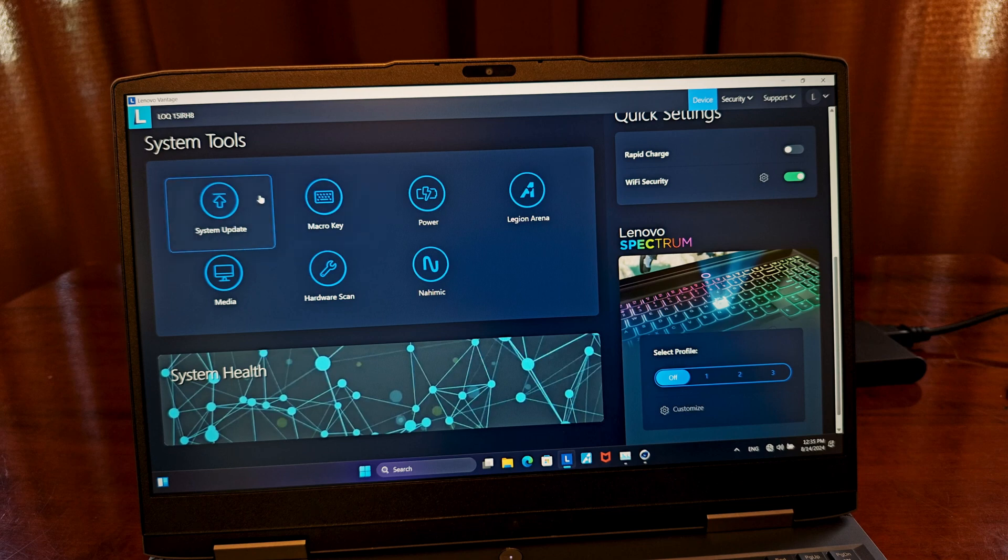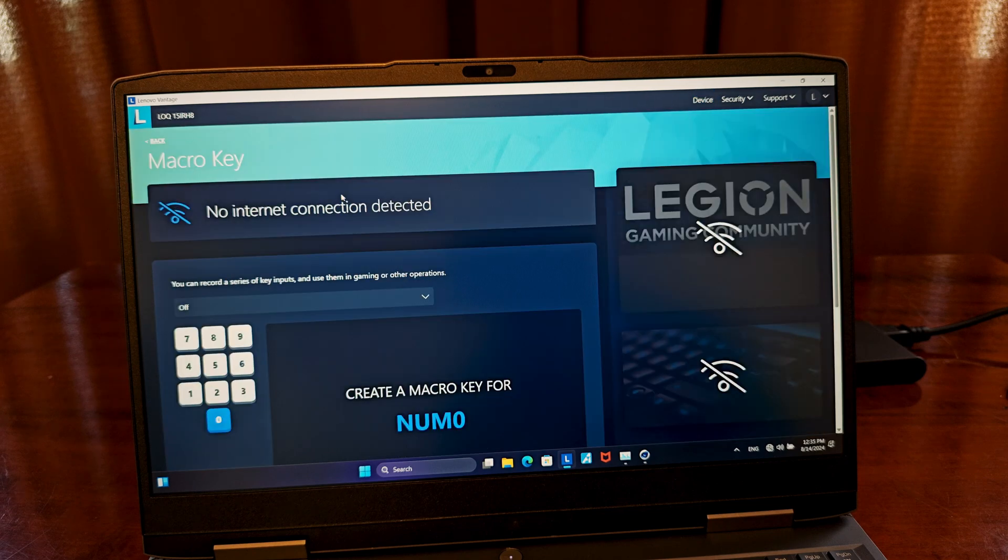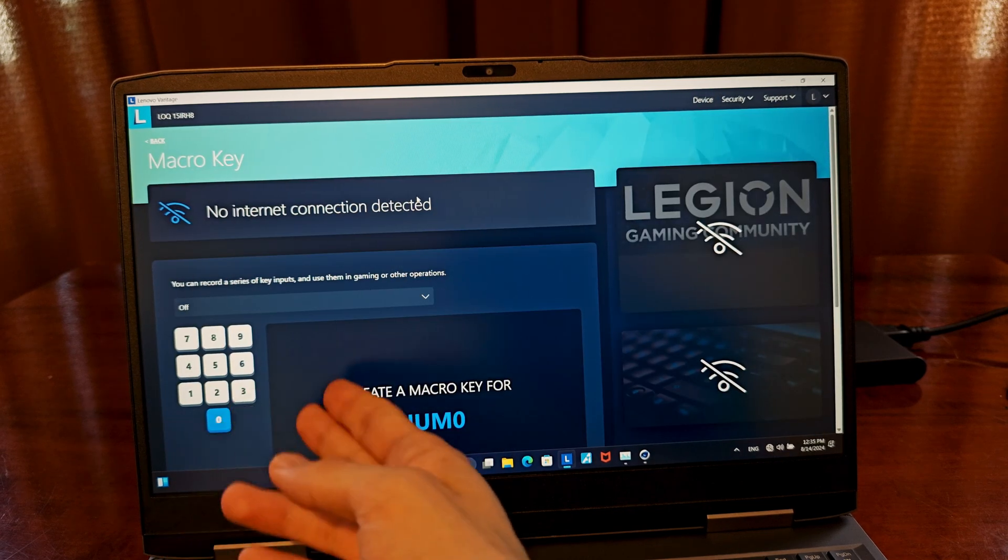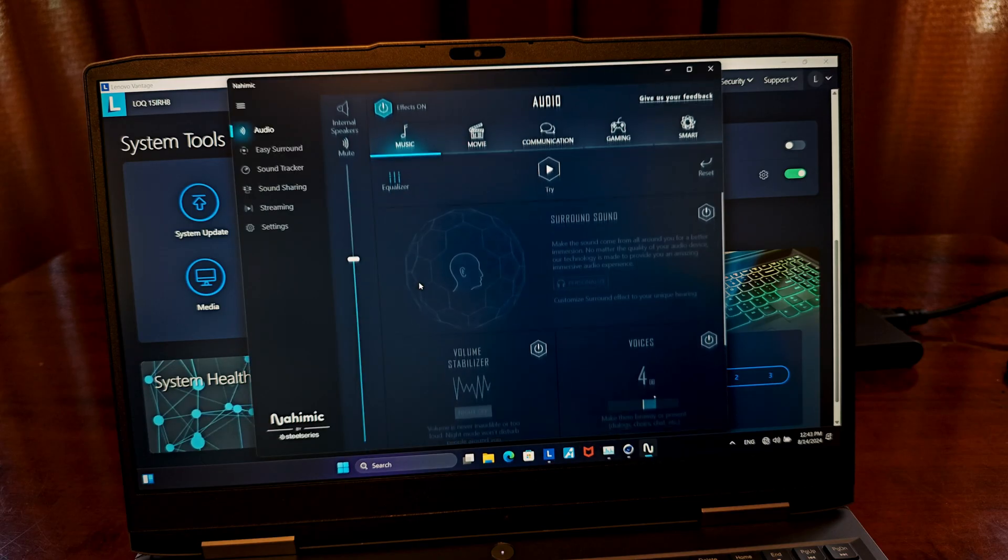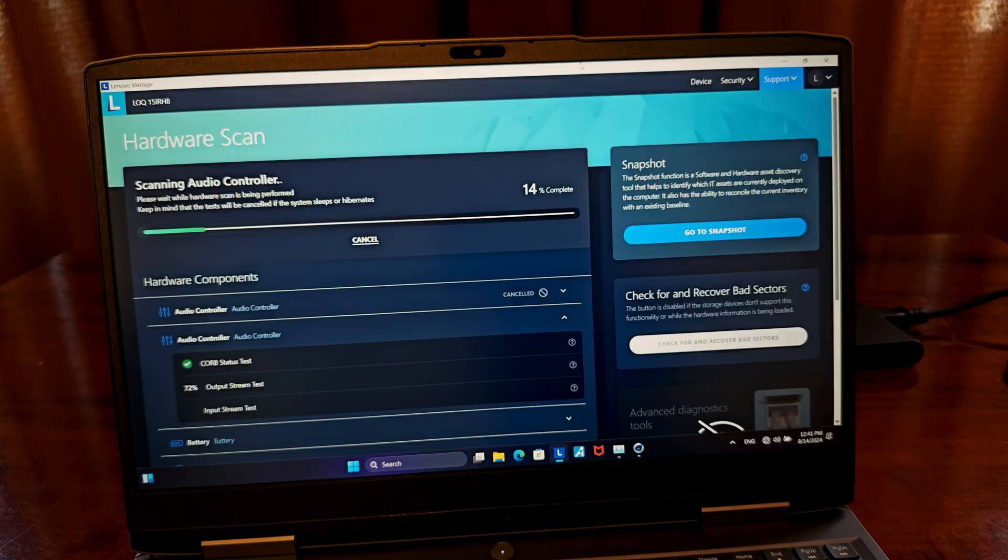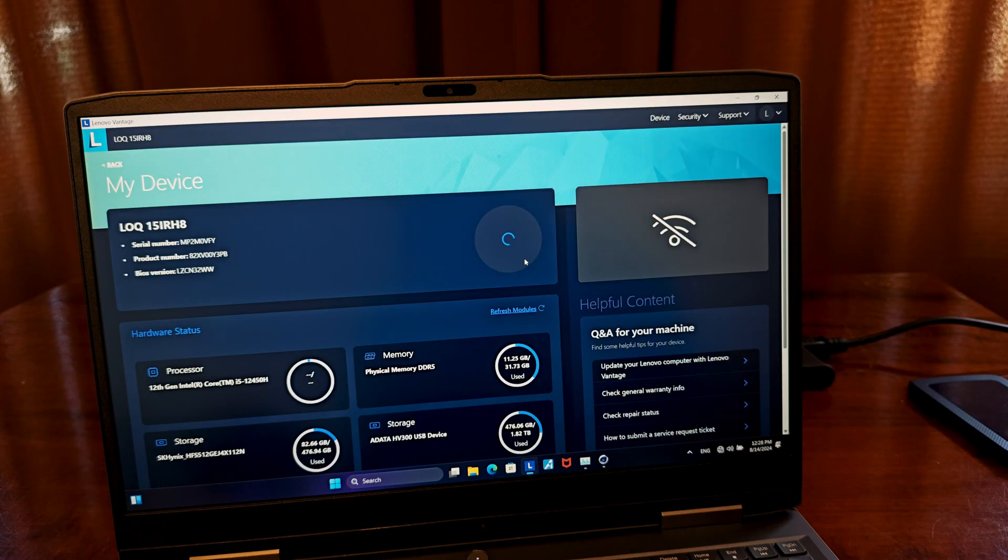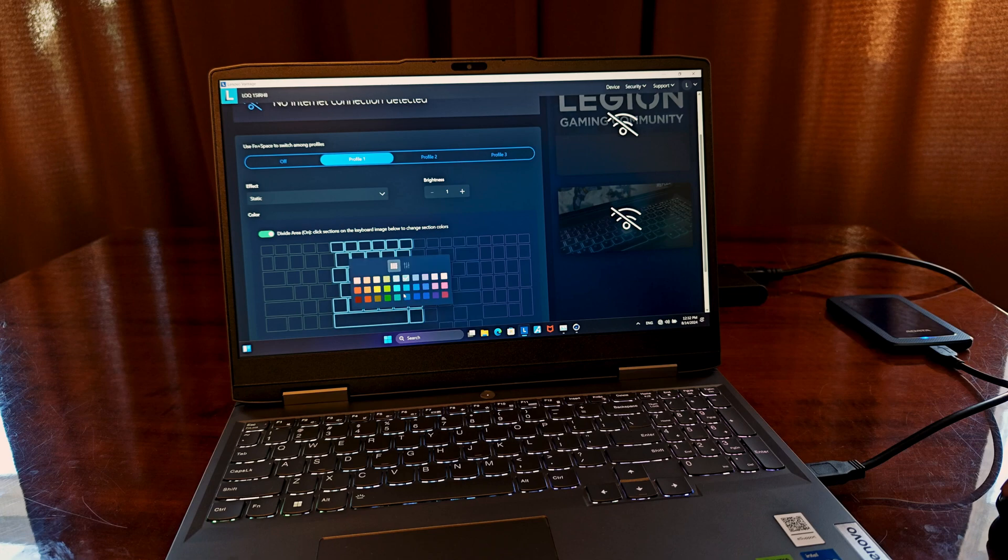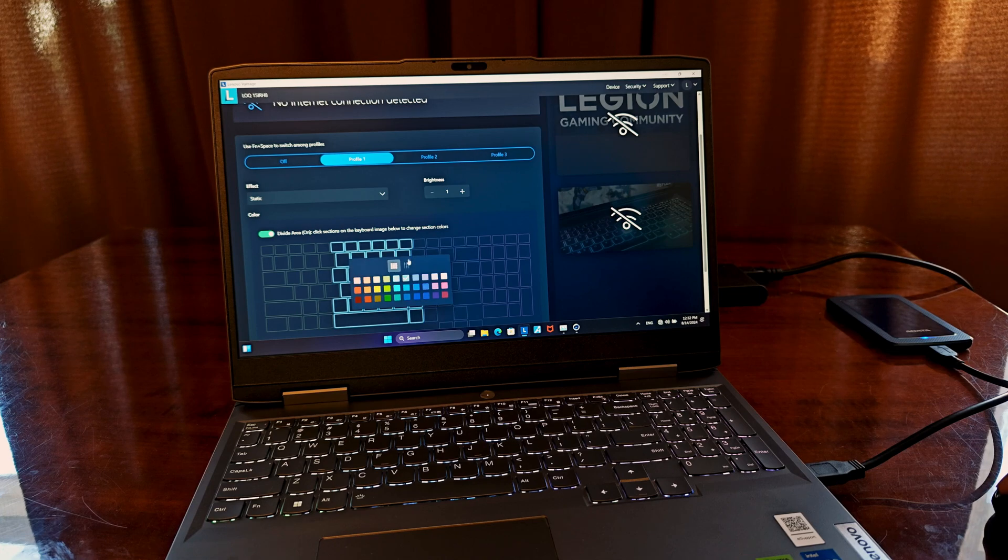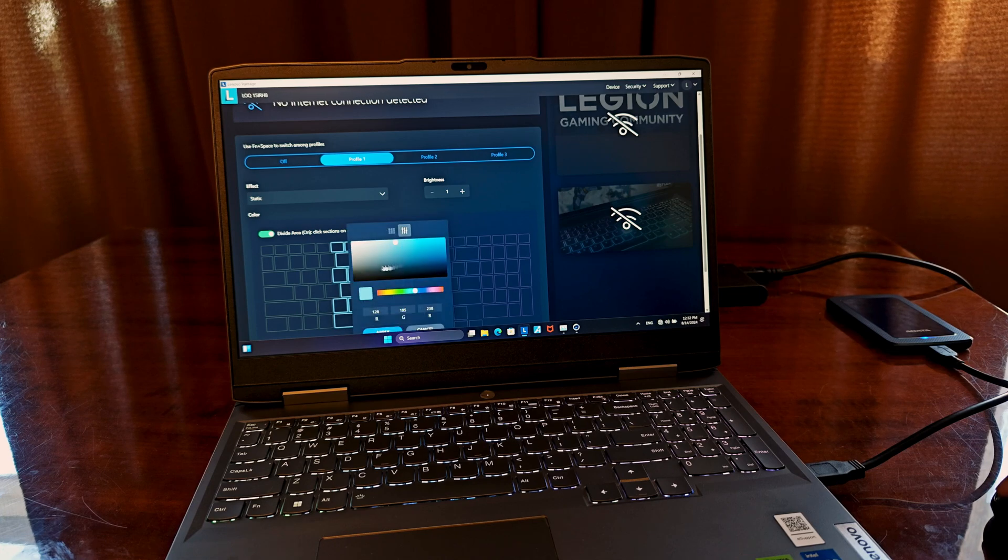There are also a few other quality of life options here, such as the neat macro key setup tool, a shortcut to the preinstalled sound enhancement software, system hardware scan utility, quick access to system software updates, and the access to keyboard lighting settings we've already talked about.